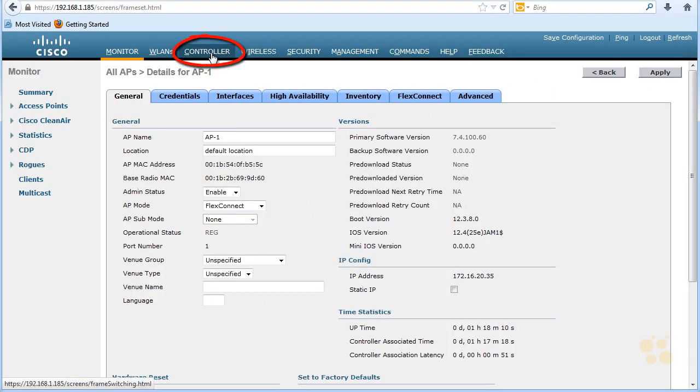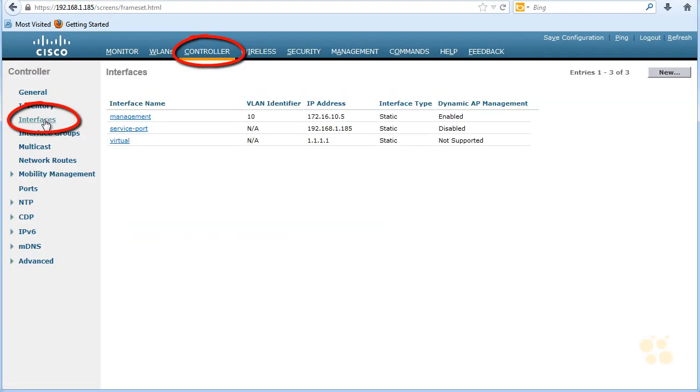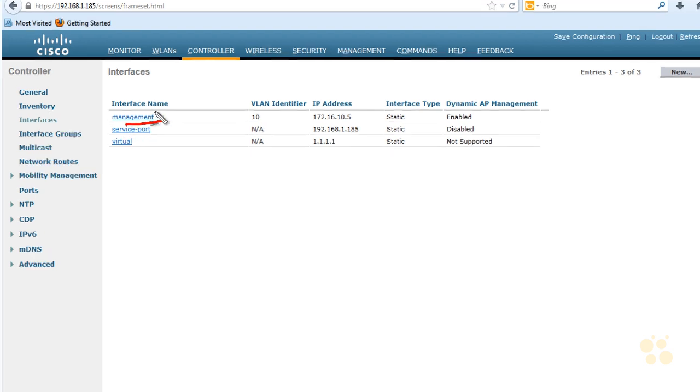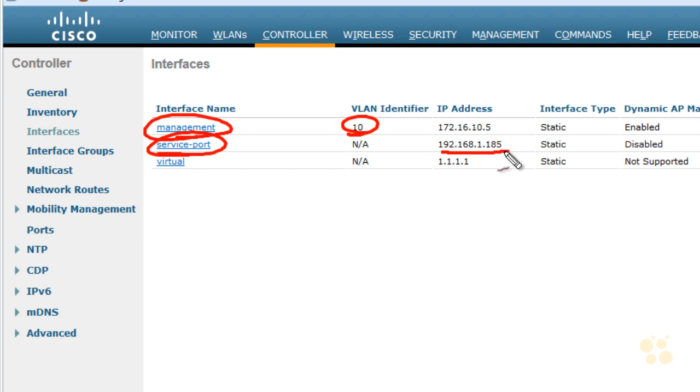And what we're going to do is we're going to create a brand new logical interface. Think of this like an SVI, a switched virtual interface on a switch, except this is a logical interface on the controller. So it currently is showing us our management interface on VLAN 10, the service port, which has the address of 192.168.1.185. Also, by the way, for this service port, if we want to access it from a non-local subnet, we are going to have to add static routes to the remote networks we want to reach it from.